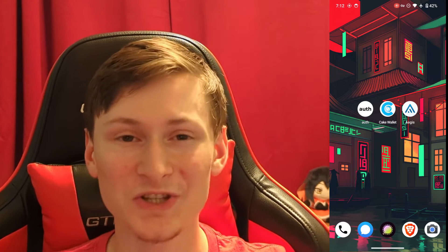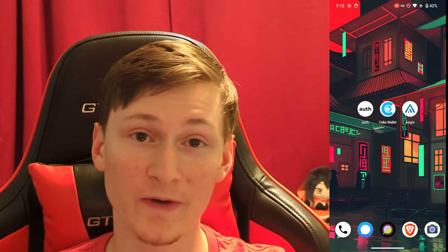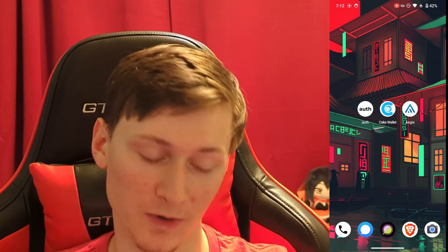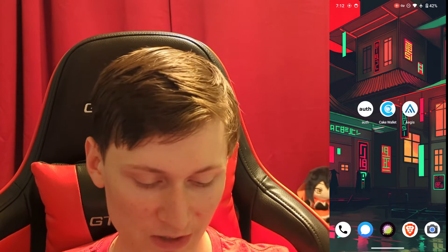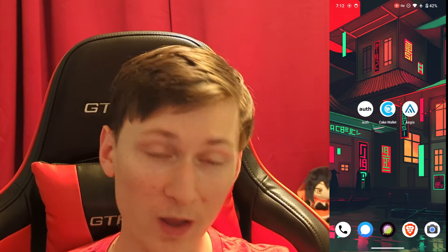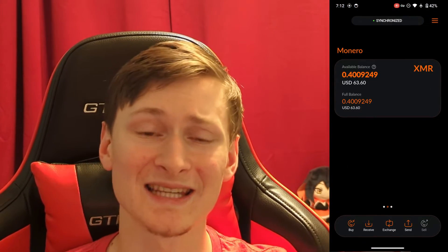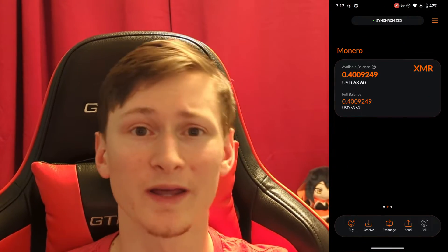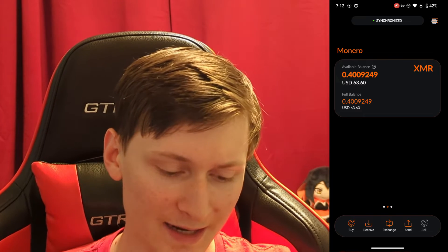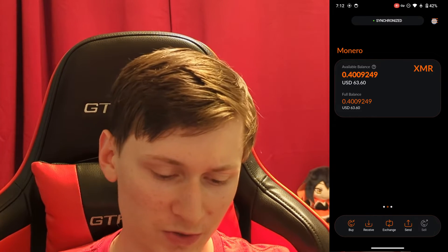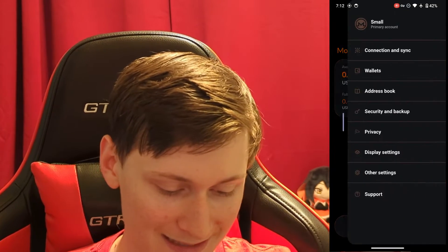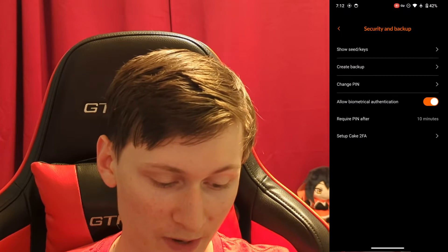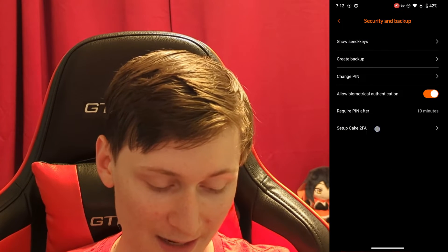Let's go ahead and set up 2FA on Cake Wallet. First, you're going to want to open Cake or Monero.com Wallet. This procedure is exactly the same between Cake Wallet and Monero.com Wallet. Next, go to the menu on the top right, tap that, tap Security and Backup, and then tap Setup Cake 2FA.